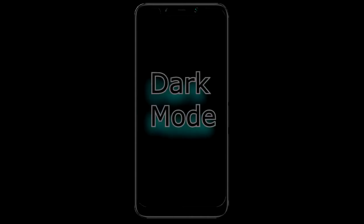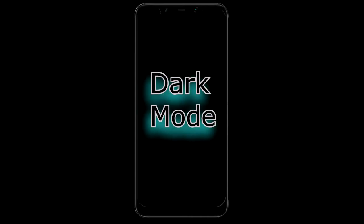Hello everyone, Jamie here. So I had a subscriber who was asking if you can get Dark Mode on Android 9, and the truth is, well, sort of.